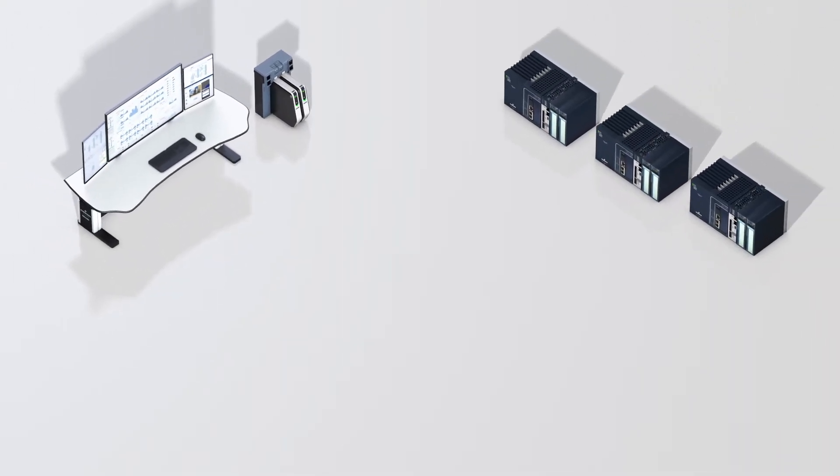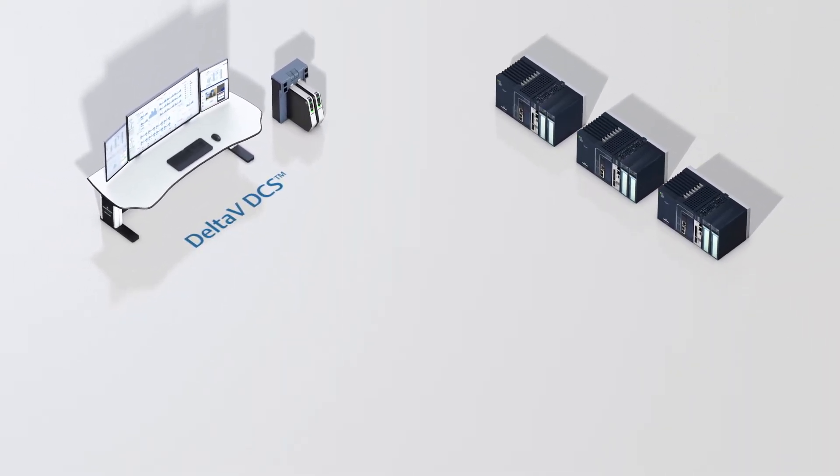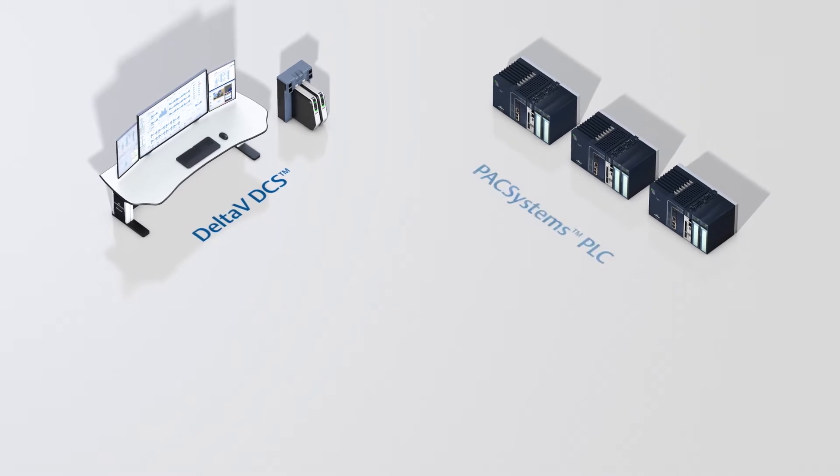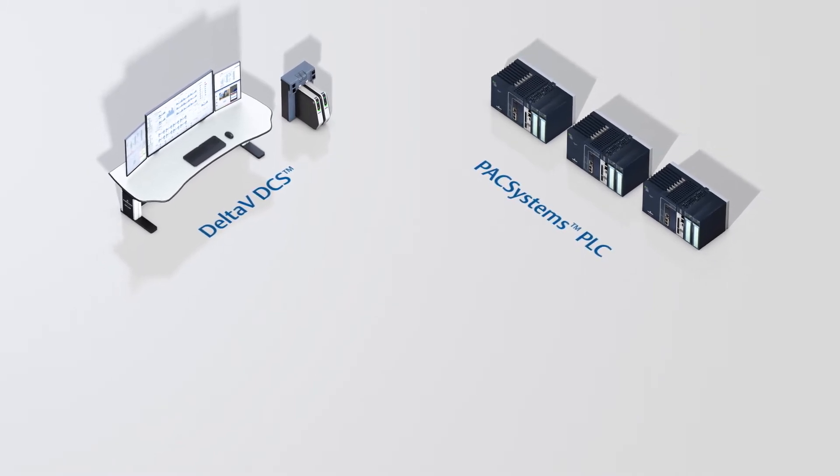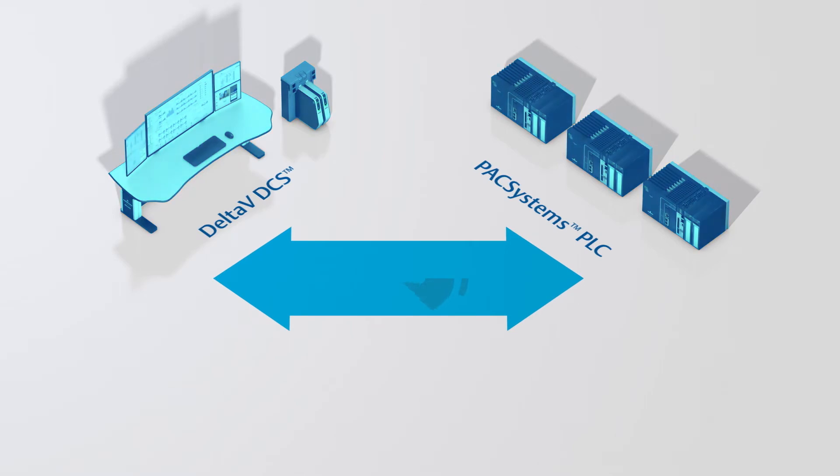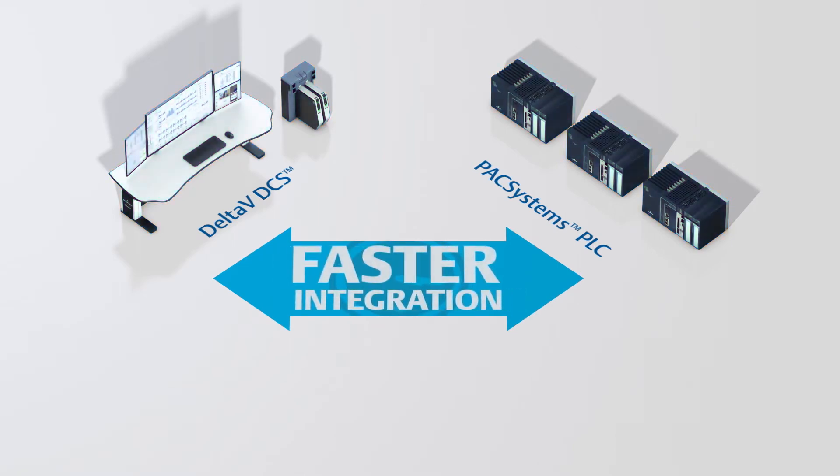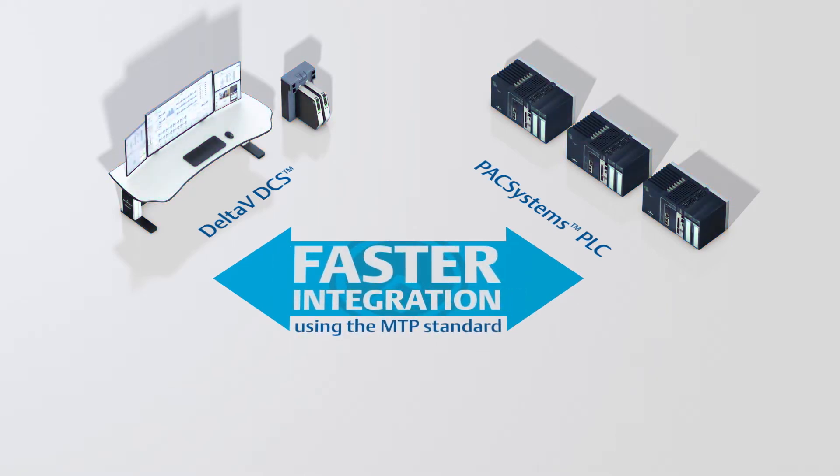Emerson's supported MTP presents a valuable opportunity with the Delta-V DCS and PAC Systems PLC fully validated together to deliver faster integration using the MTP standard.